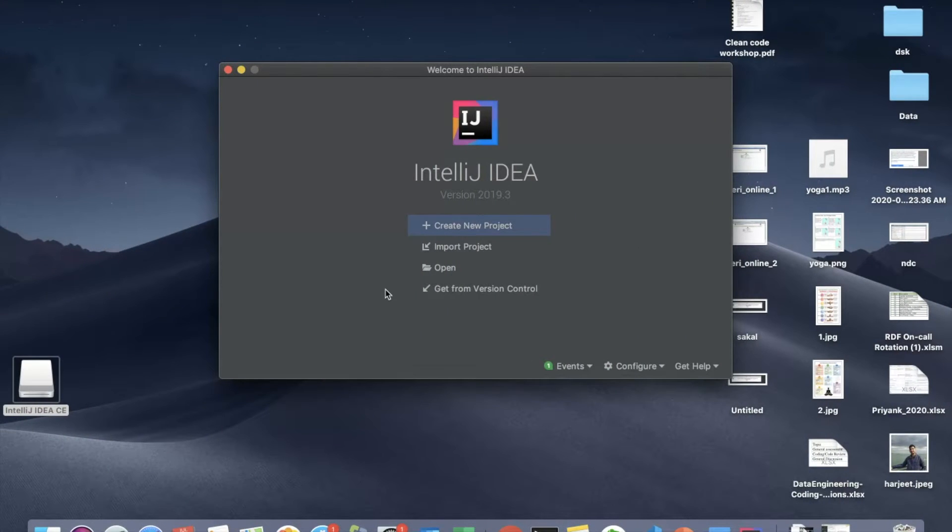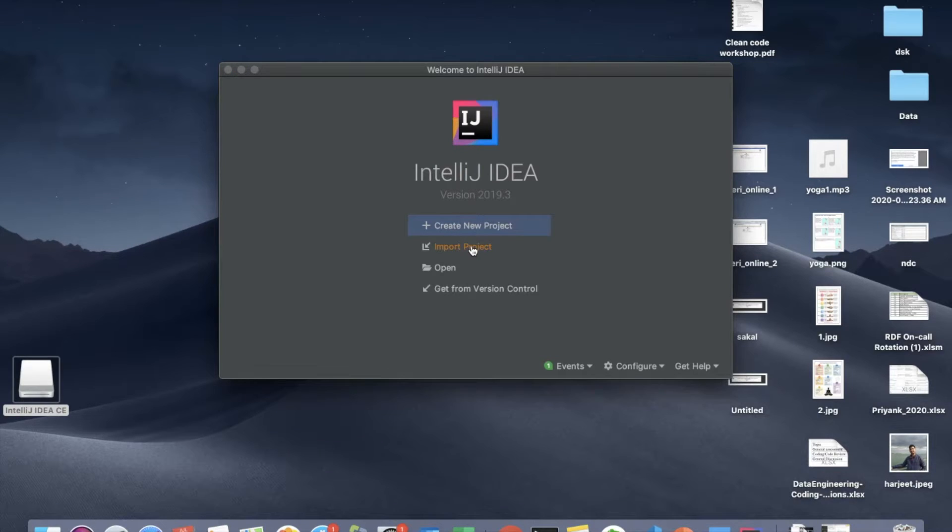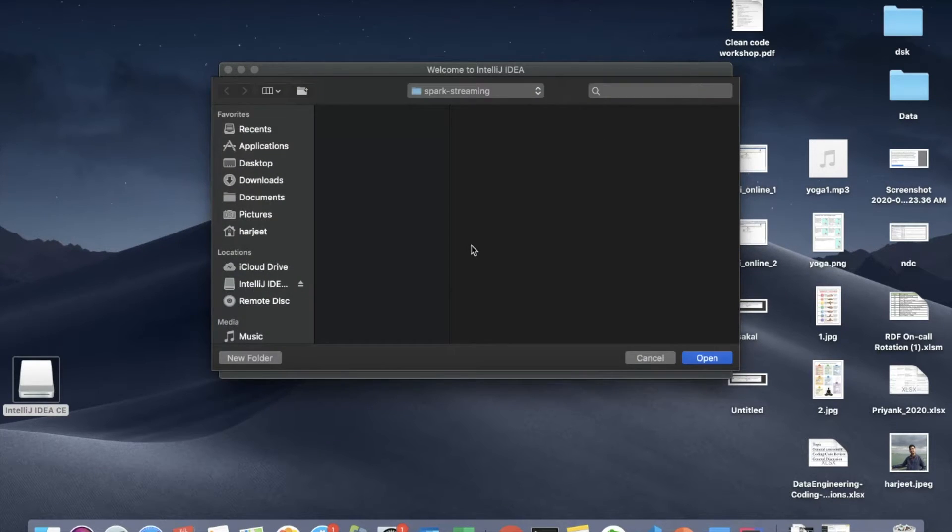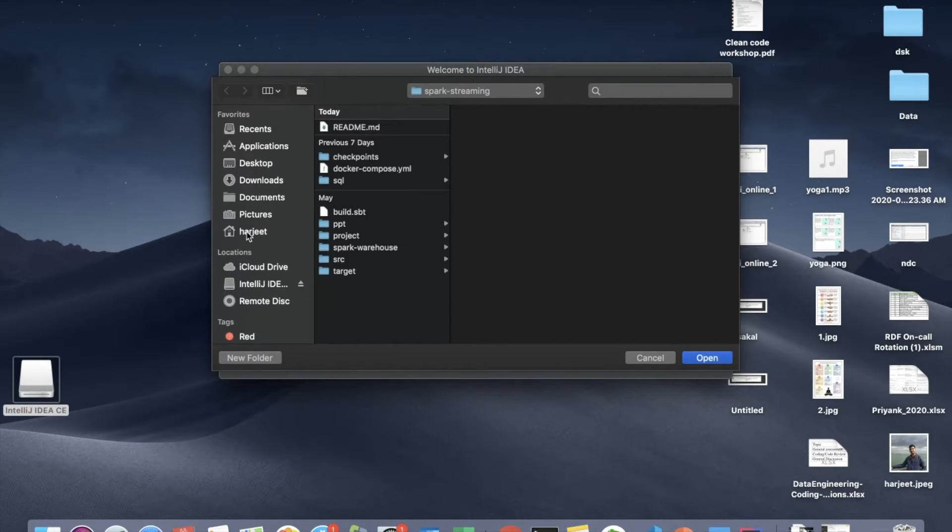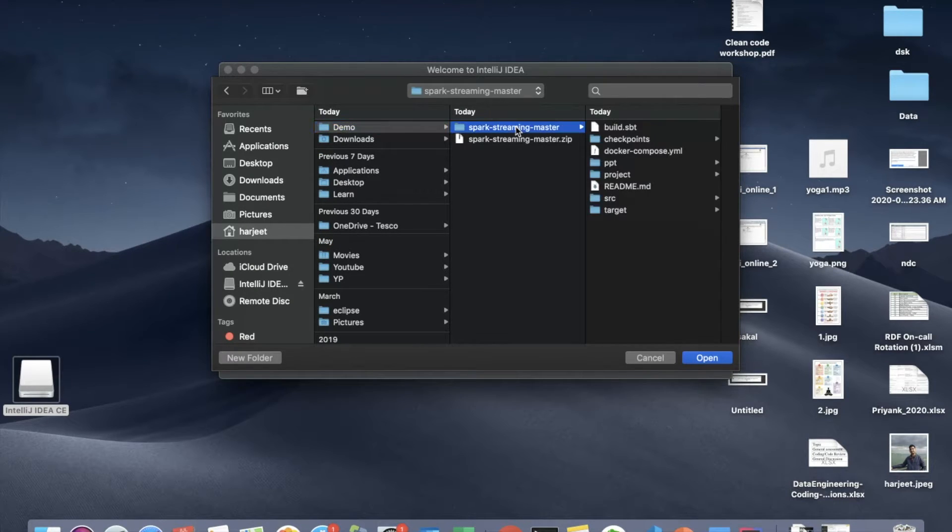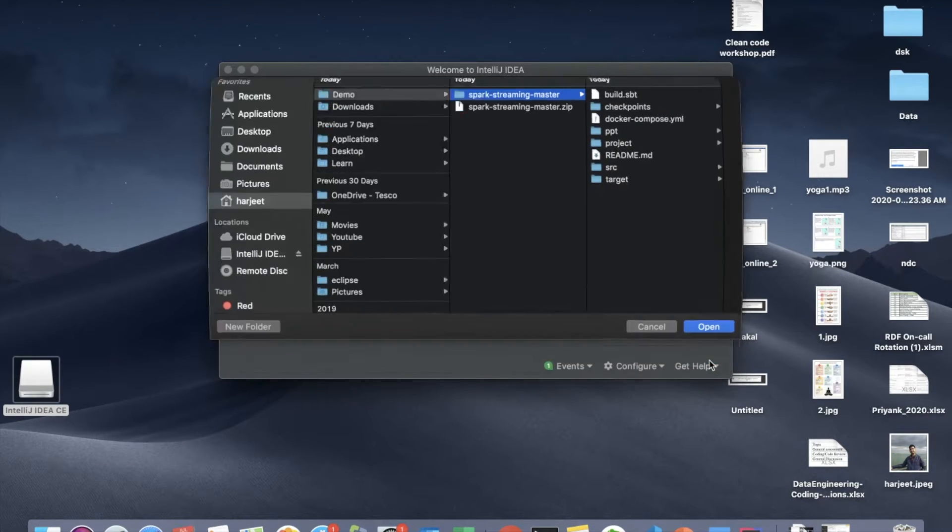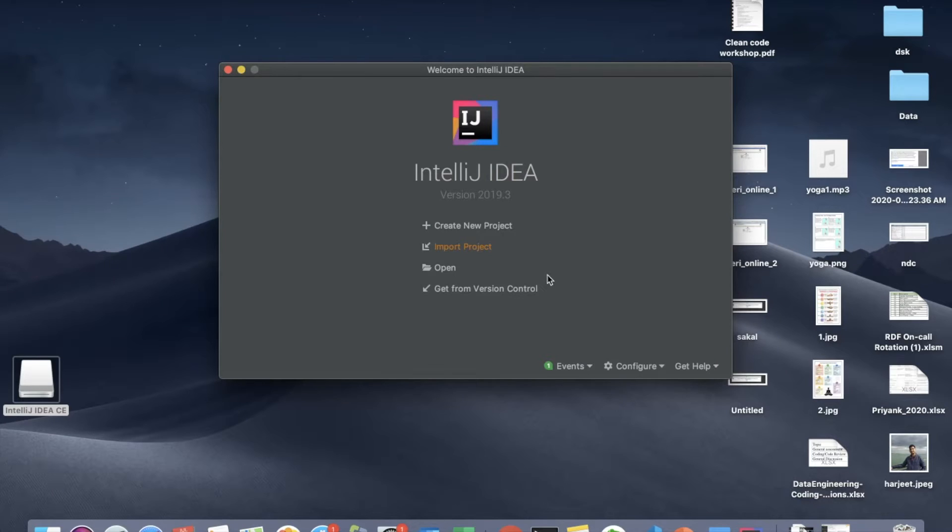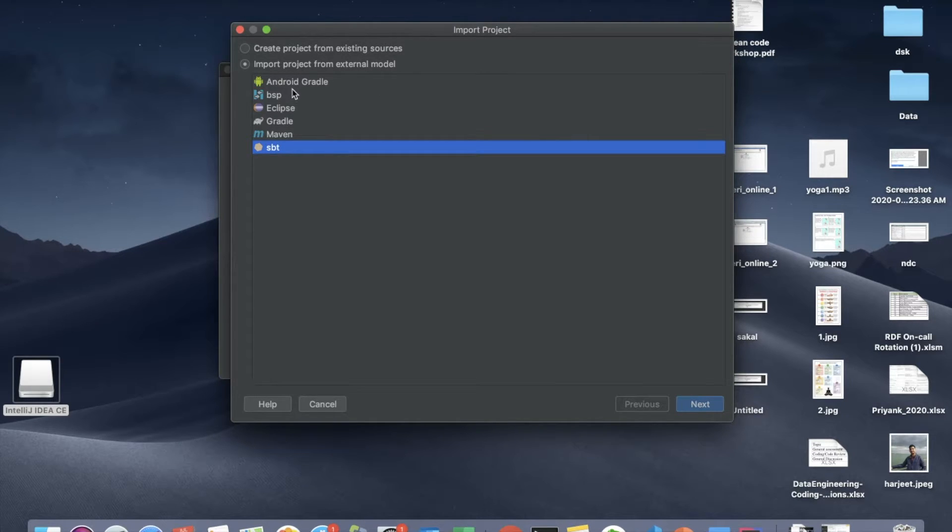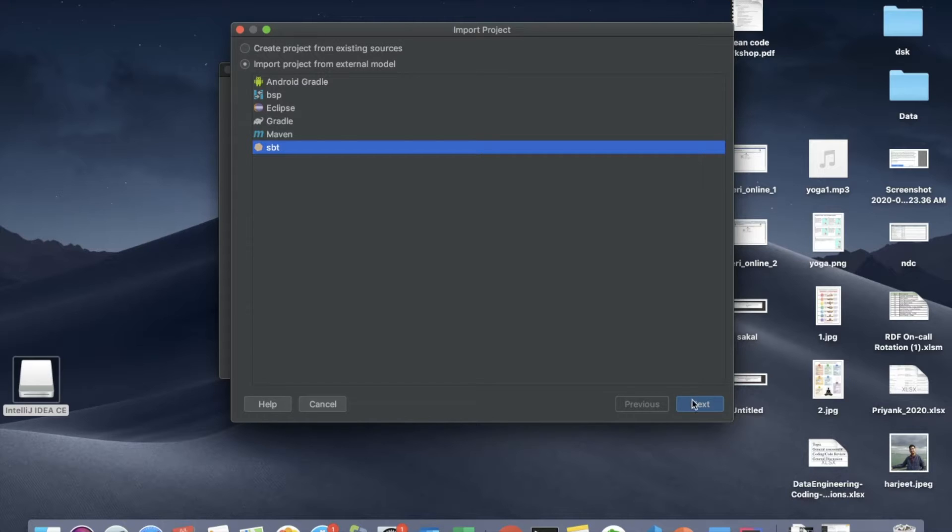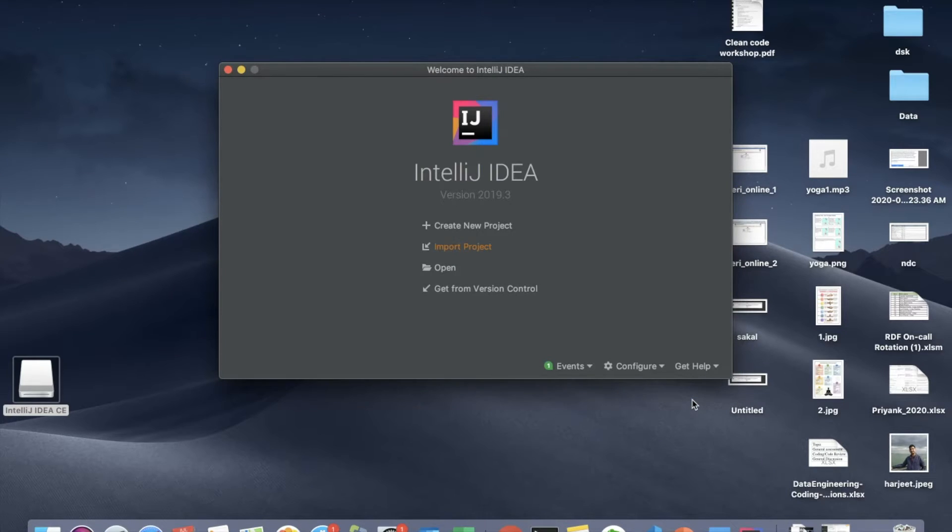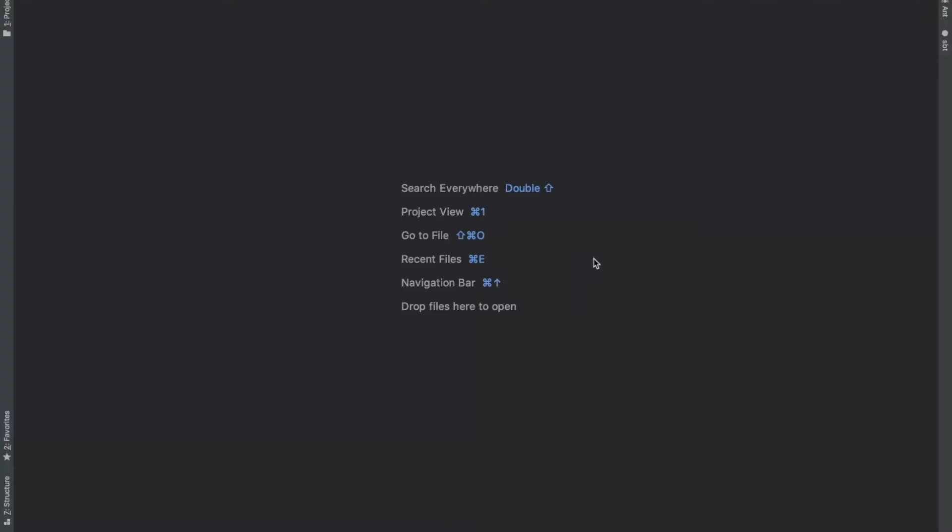To import this project just click on import project, go to the directory where your code is, and just click on open. IntelliJ IDEA will ask you how you want to build this project. This project is built using SBT so I just select that and move ahead. And we will finish it.